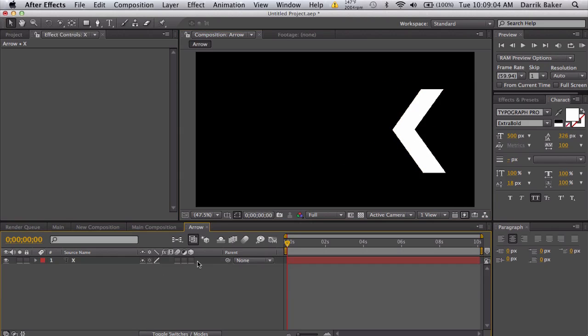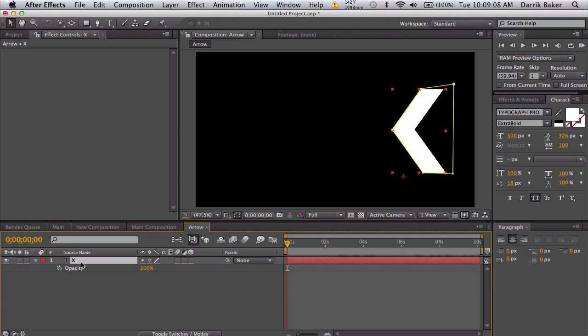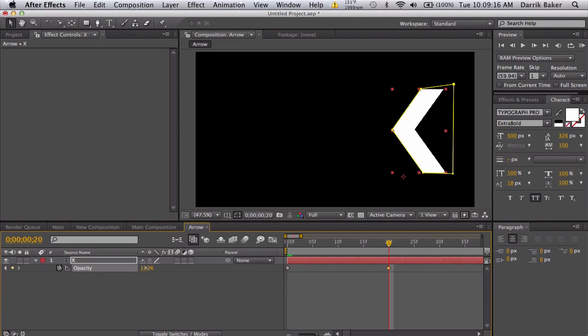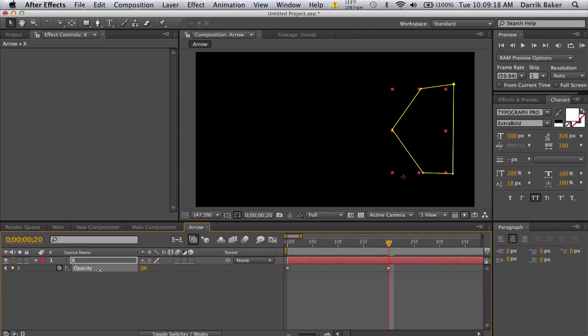Let's animate the flashing. Push T for opacity. Let's zoom in on our timeline. I'm going to keyframe at 100, then go forward to about 20 frames and keyframe it down to zero.